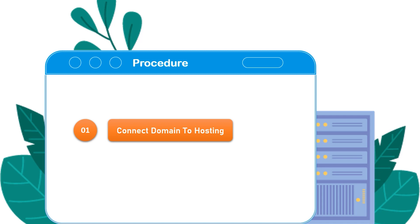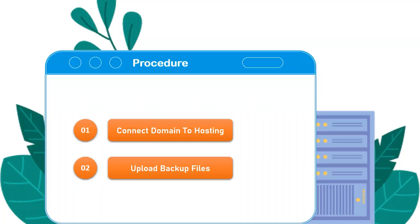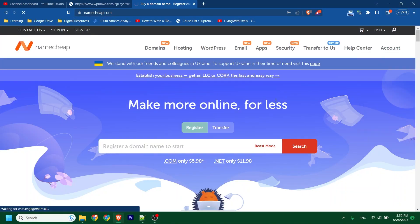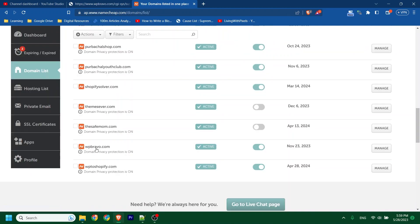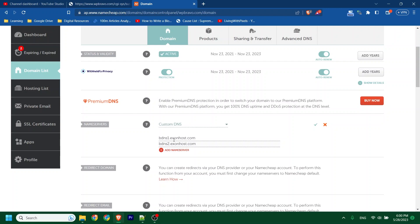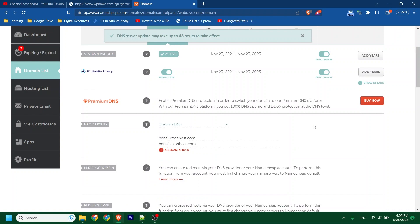Connecting domain to hosting is called a nameserver change. Let's do the first thing. I'm going to log in to my domain panel. This is my domain, awpbravo, and I will click to manage. I will change the nameserver — it is custom, so I will put my nameservers here. These two are my nameservers; you will get these from your hosting provider. After that, click save. My first task is complete.